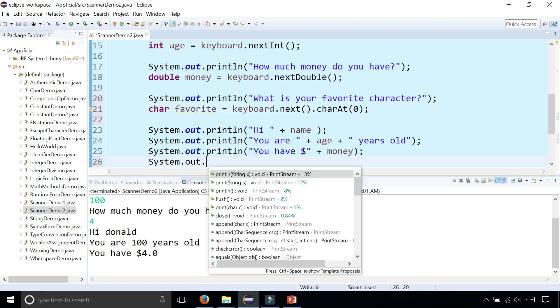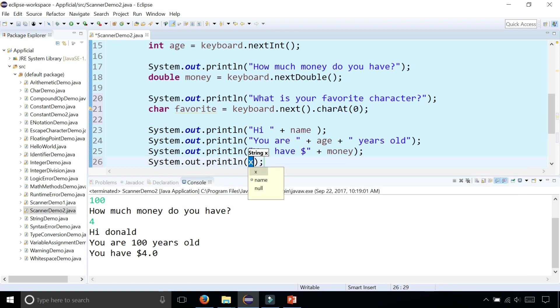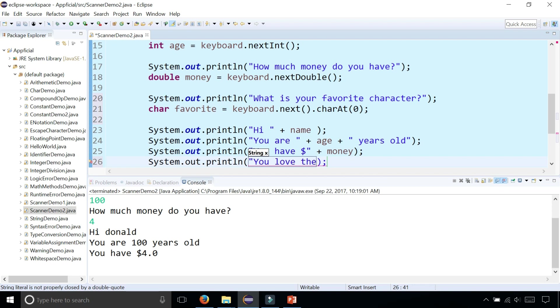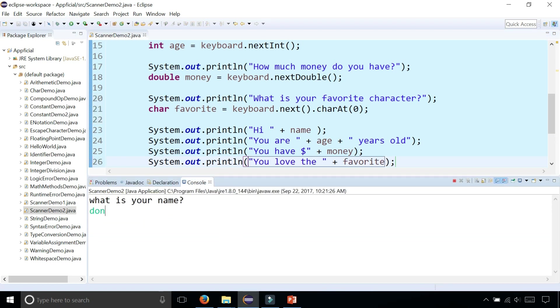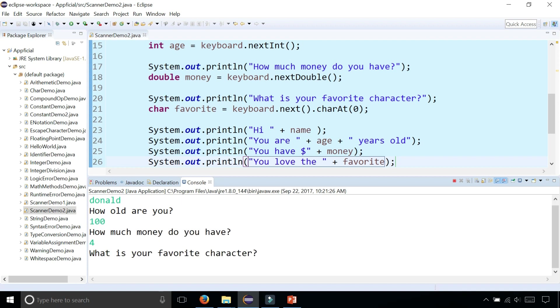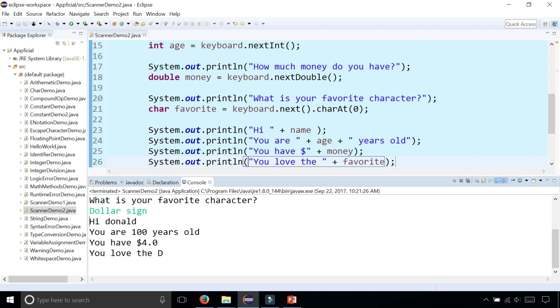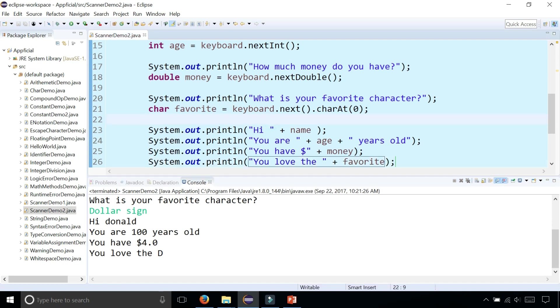Let's try this out. System.out.println, you love the favorite character. So now let's try this out. Donald is 100 years old, he has $4, and his favorite character is, if you remember that it grabs the first character of whatever I type. So if I type dollar sign, it's going to grab the first character D, and it's going to say hi Donald, you're 100 years old, you have $4, and you love the D. Sounds about right. That is how you read characters from the keyboard.